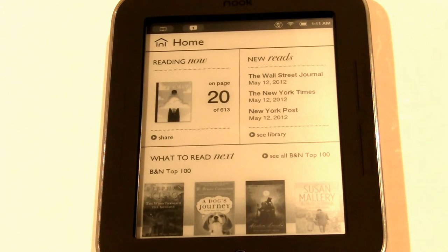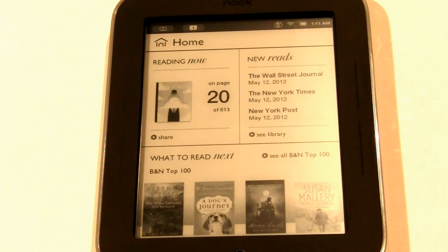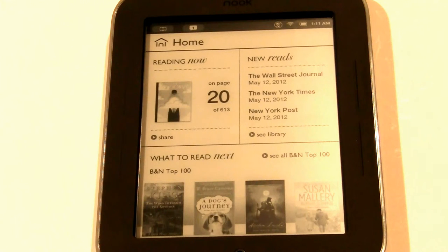Hey everybody, it's Michael here with GoodyReader.com. Today I'm going to show you how to access the hidden internet browser found on the Barnes and Noble Simple Touch with Glowlight. This is the first e-reader to allow you to read in the dark. If you want to see our full review, unboxings, comparisons, as well as nighttime reading tests, check out our YouTube channel at youtube.com/GoodyReader.